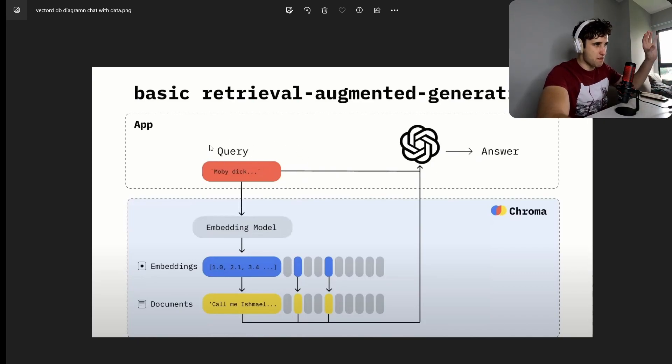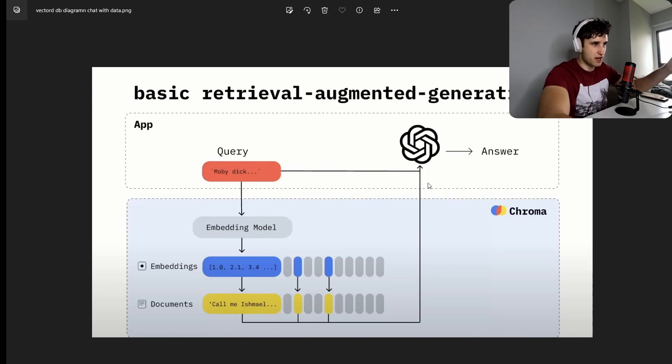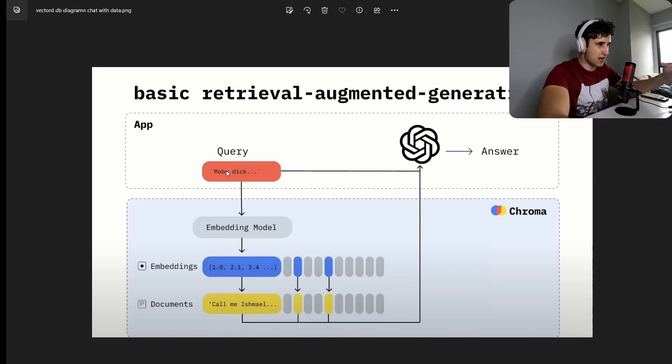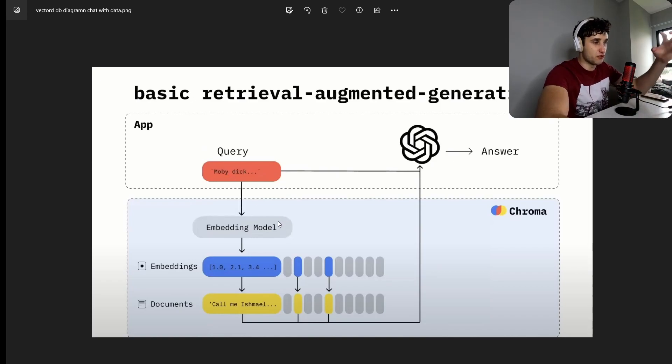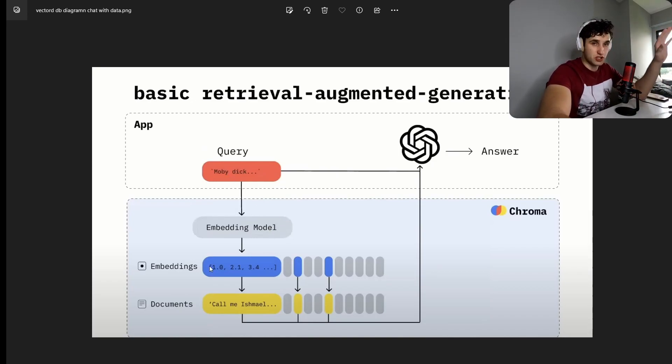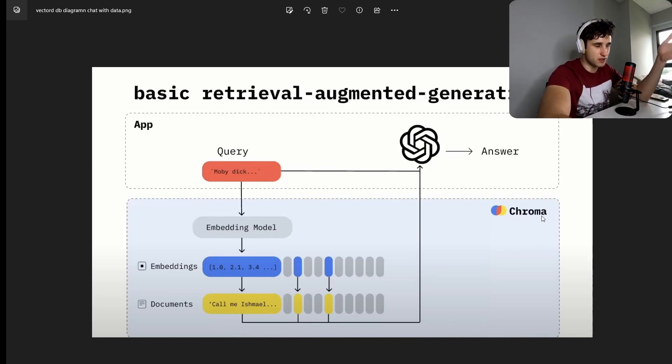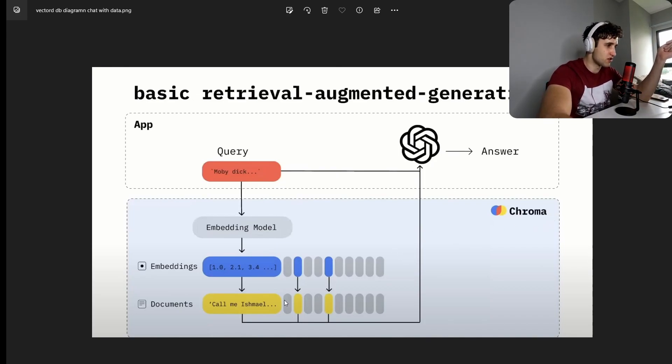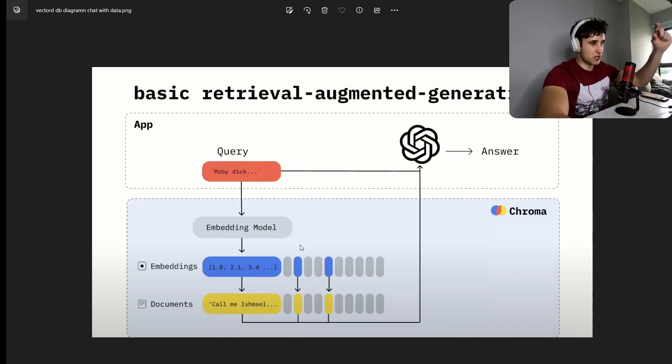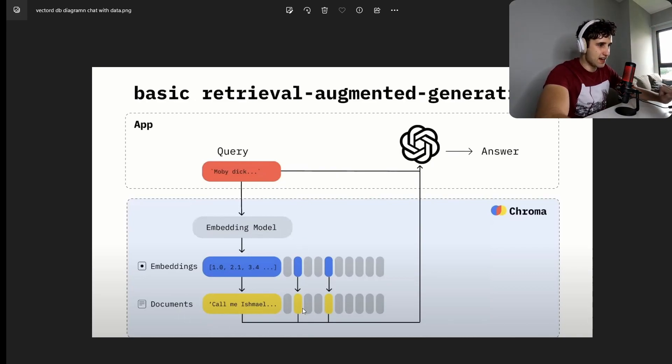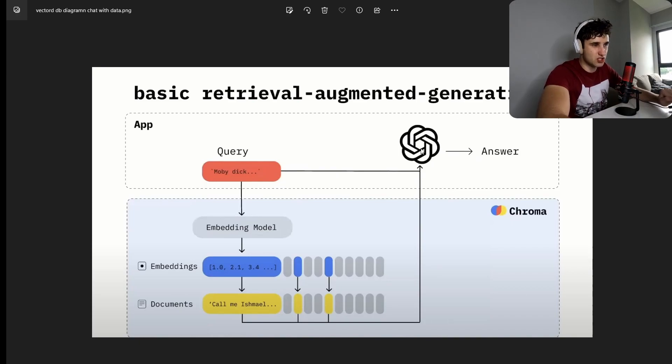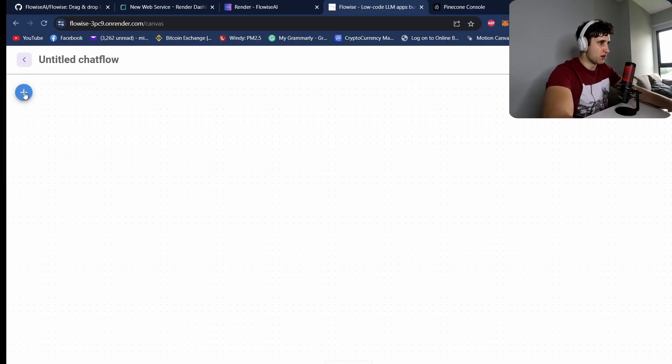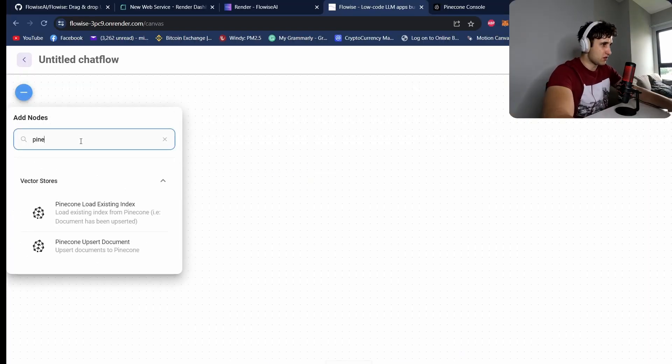So I want to show you super quickly exactly how this is going to work. So basically it's just a basic retrieval augmented generation model. What we do is we have a query, so the user inputs a query through the chatbot. It goes through an embedding model which turns it into a bunch of floating point numbers. This embedding is passed into the embedding database. So Chroma, for example, we'll be using Pinecone for this tutorial. The vector database then looks at the similarity between your query and all the embeddings, and then it passes back the related documents into ChatGPT, which combines everything into your answer.